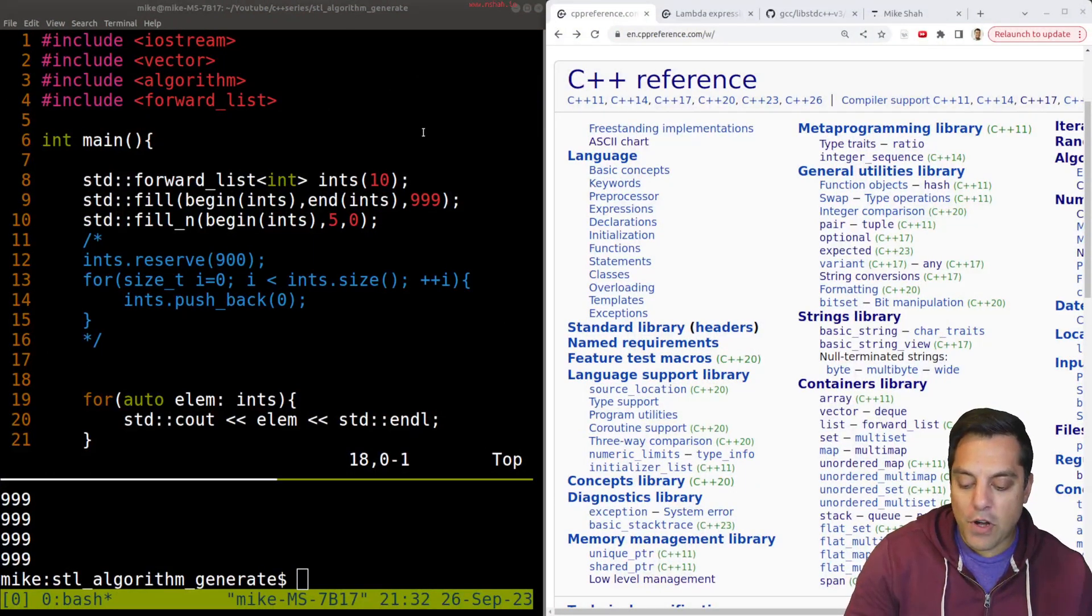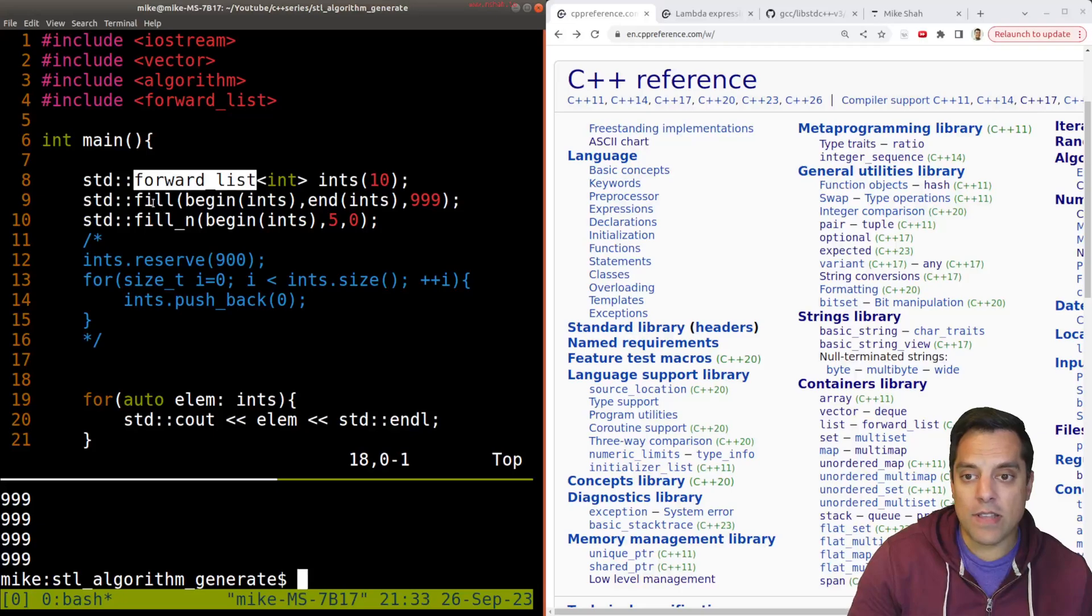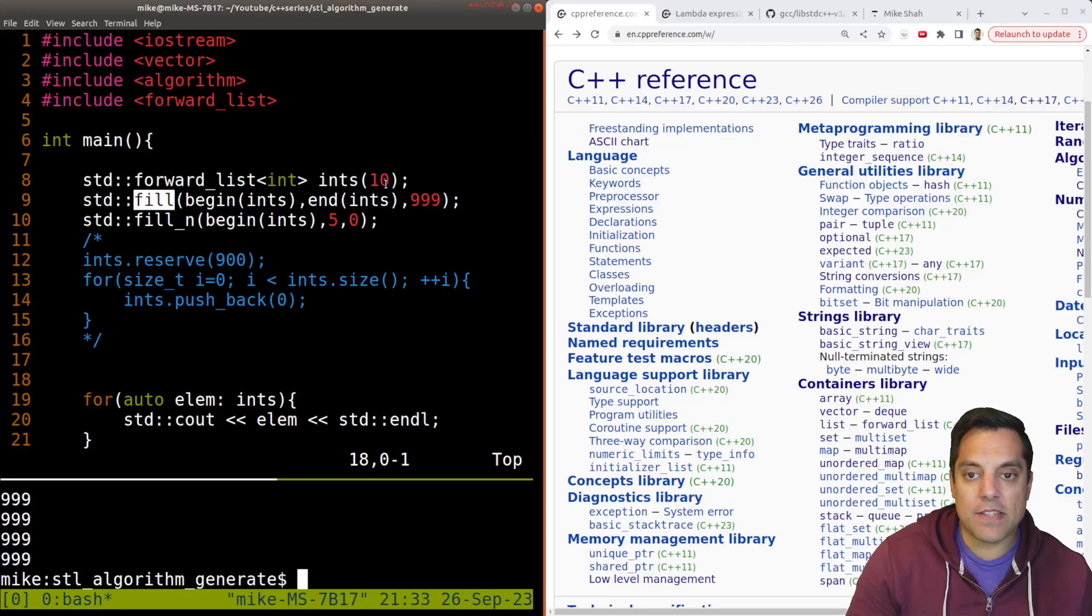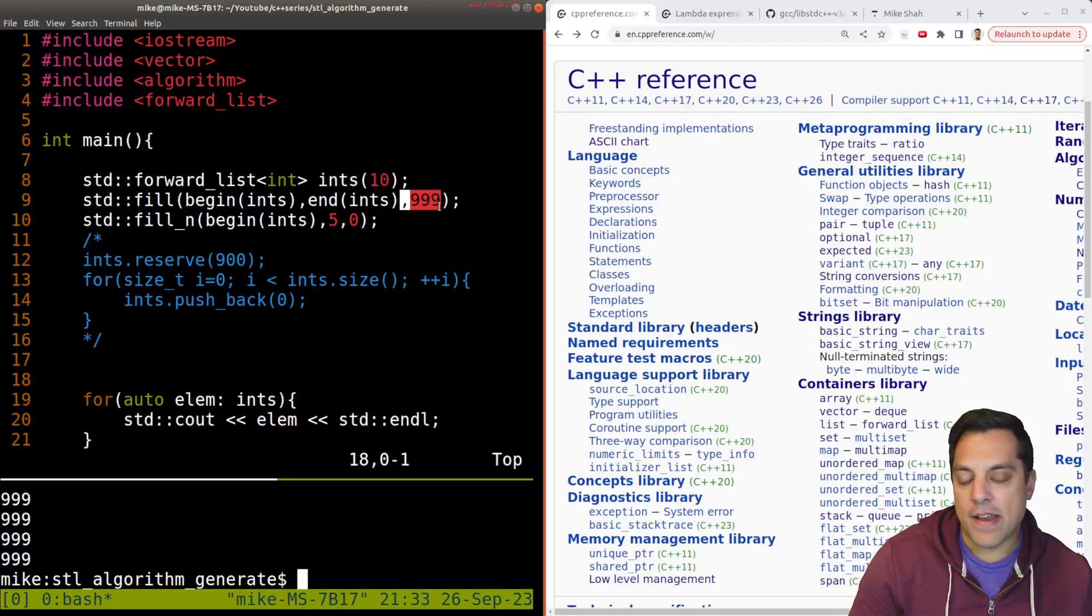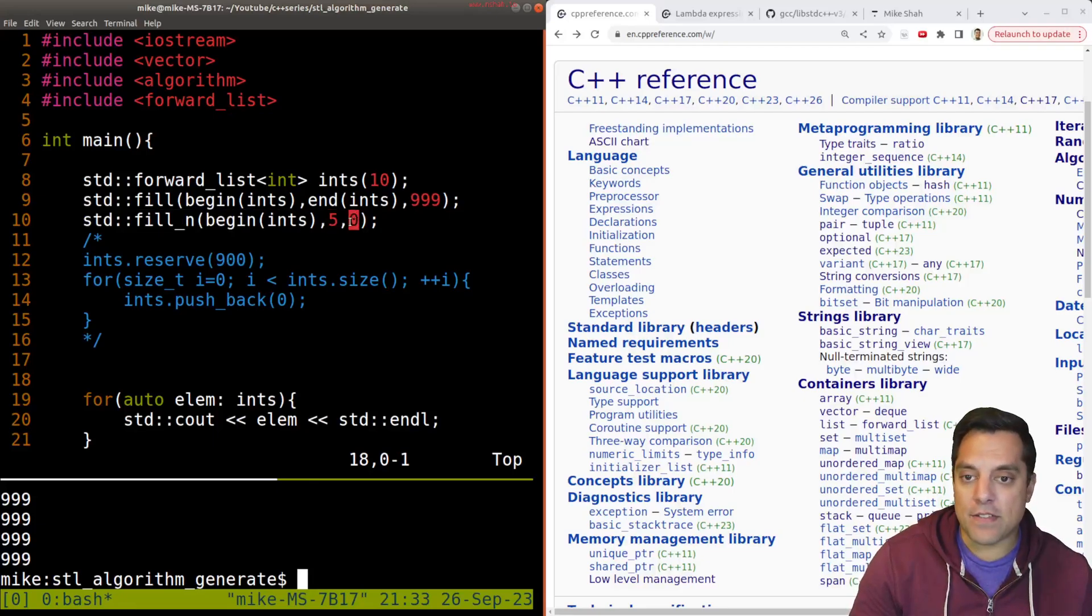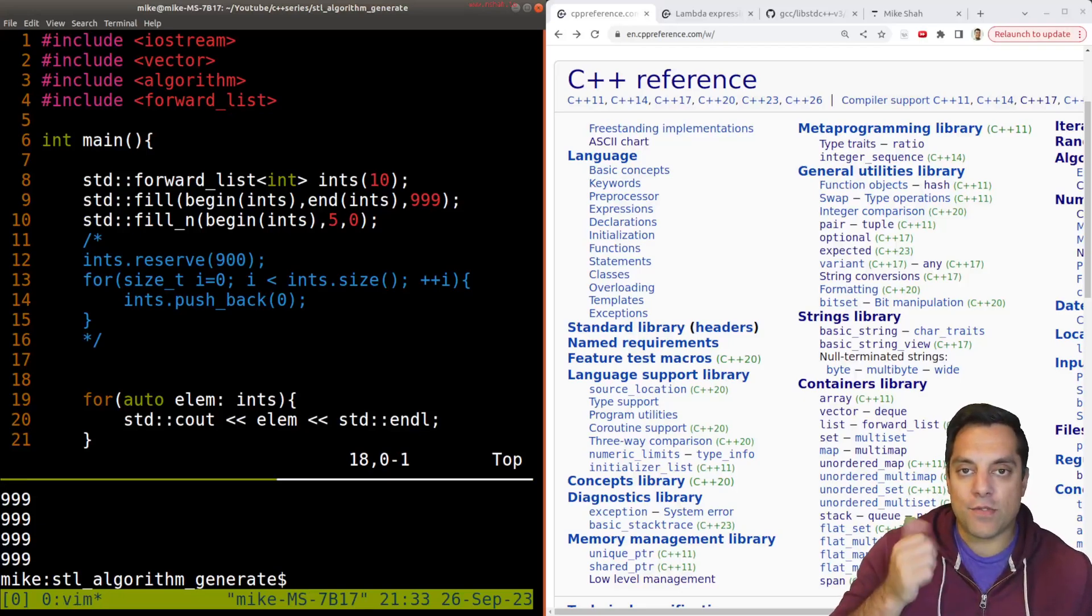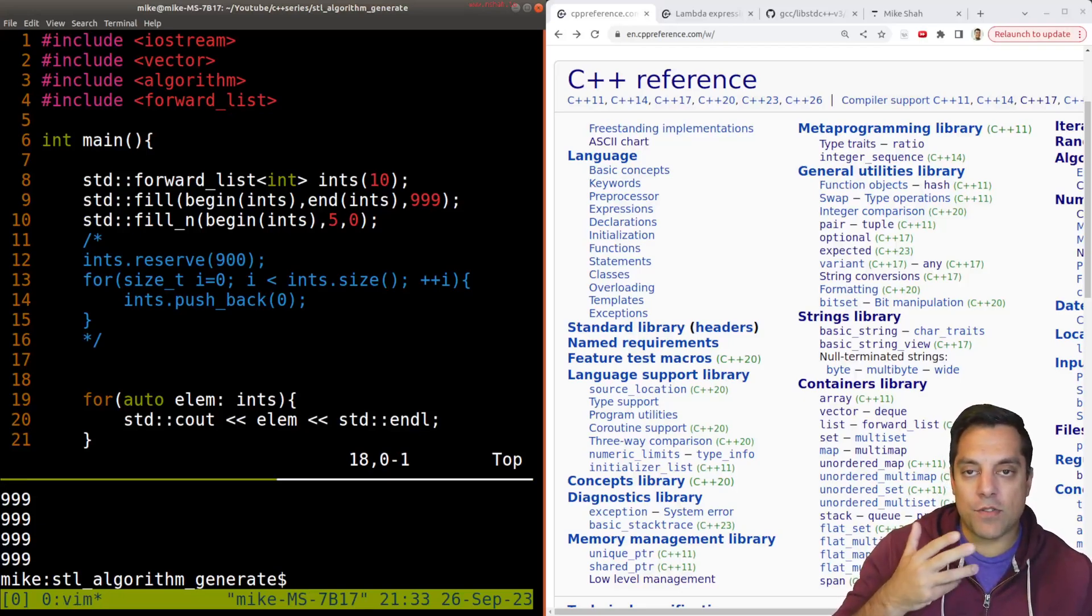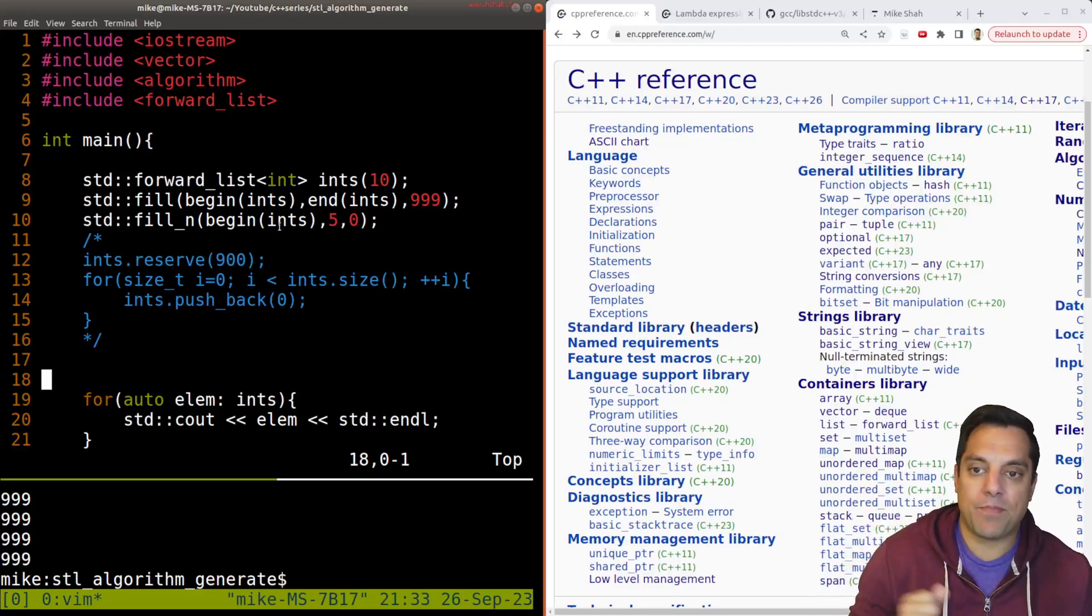But if you recall from the last video, we had this idea that I could work with something like a forward list, and that I could just fill it or populate it with, say, if I have 10 values here, and all of them will be filled with 9999. Or I can even have a little bit of control here and pick an iterator here, and for just, say, five of the values, fill in zeros. But what happens if I want to fill in the value of 0, 1, 2, 3, 4, 5, etc., counting up?